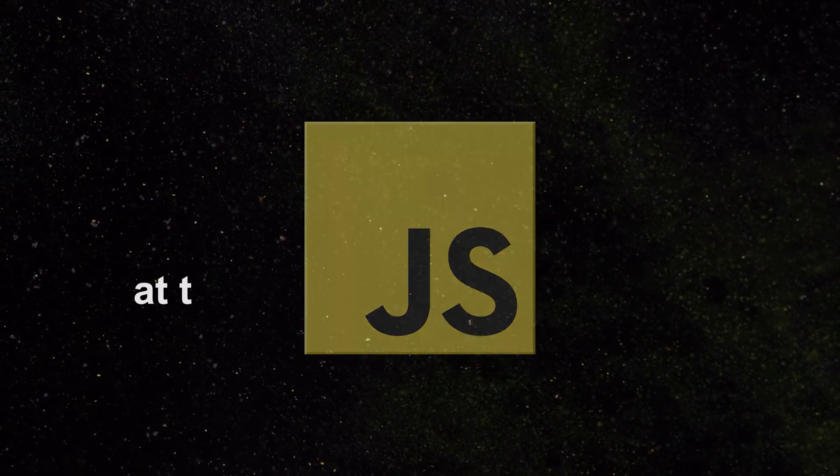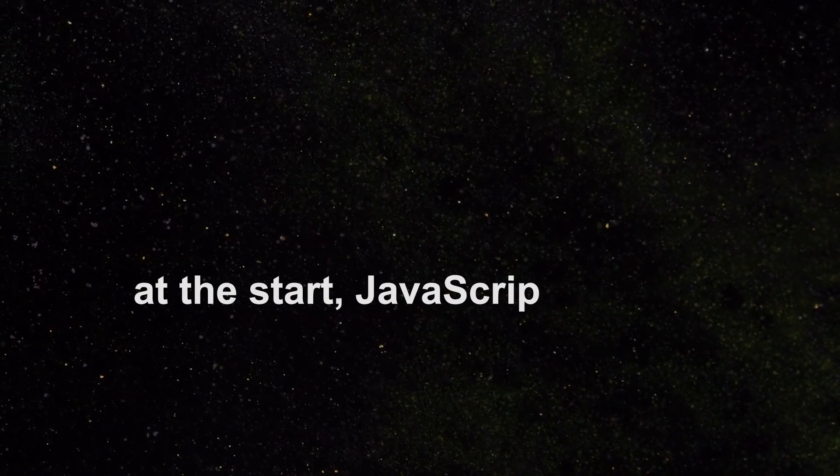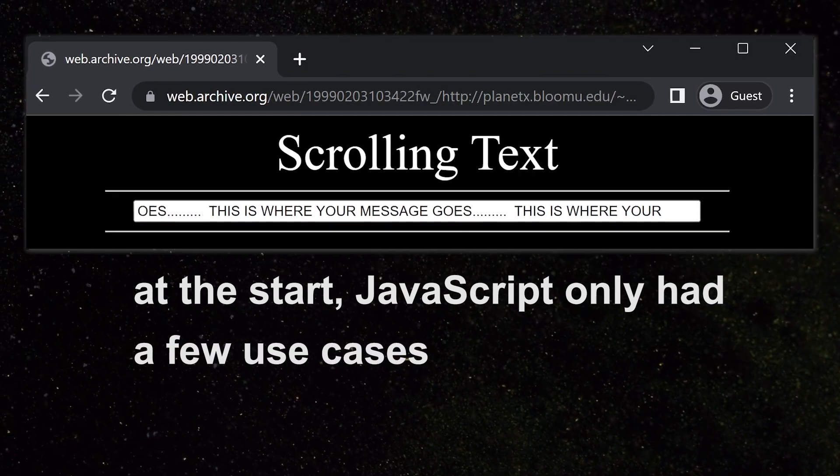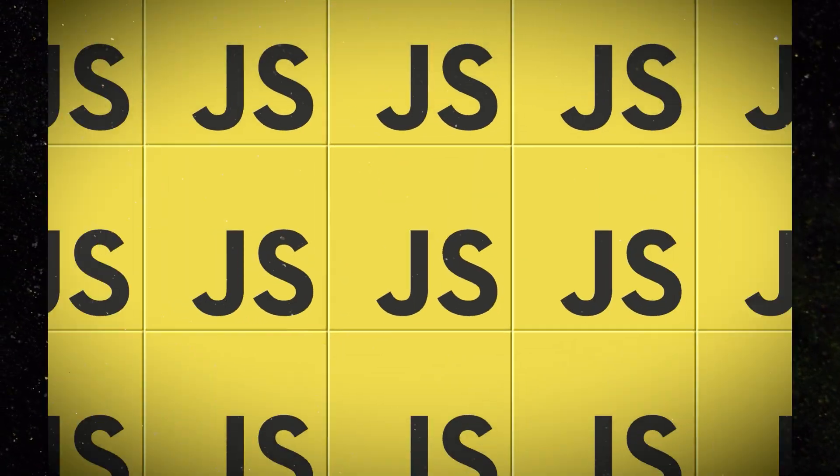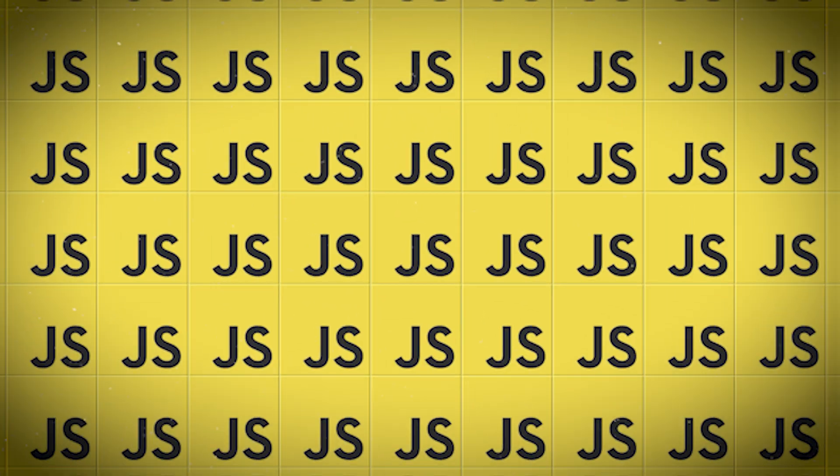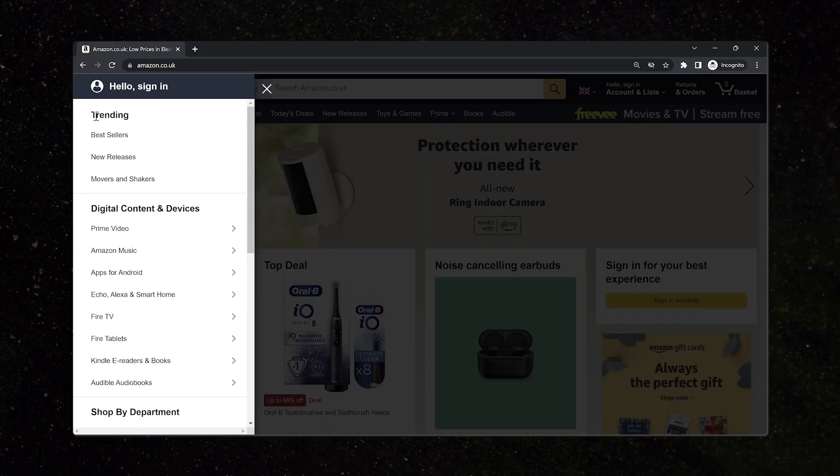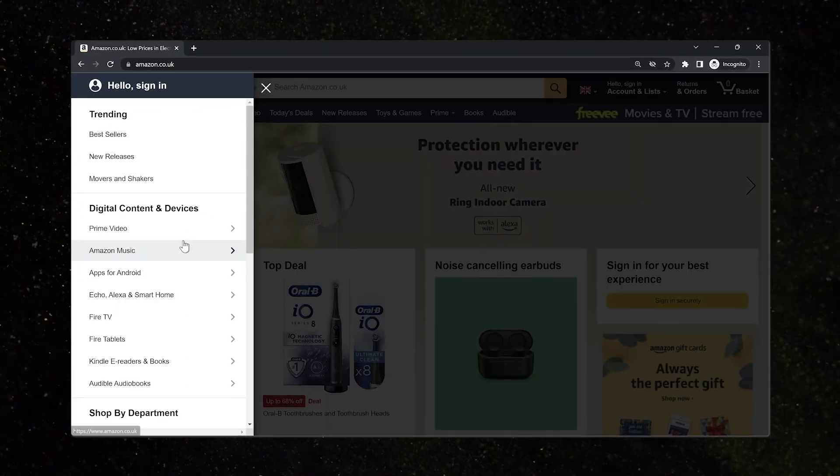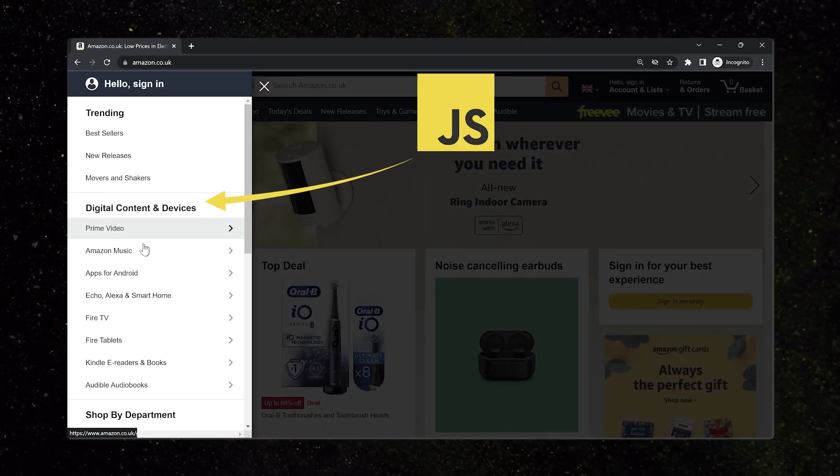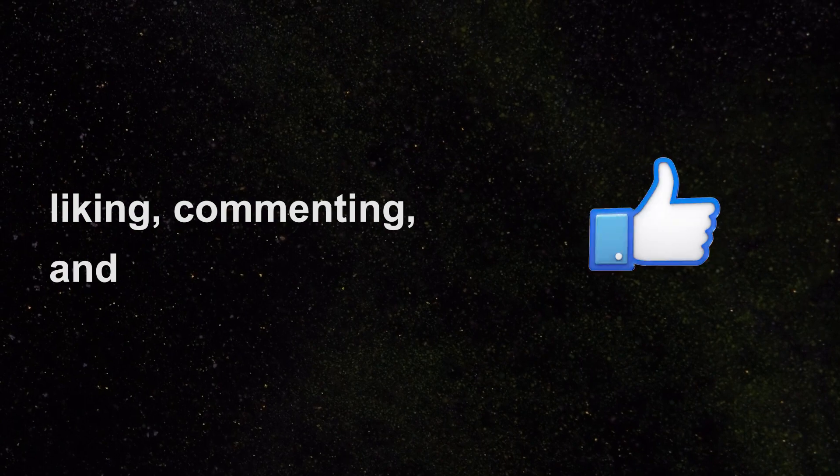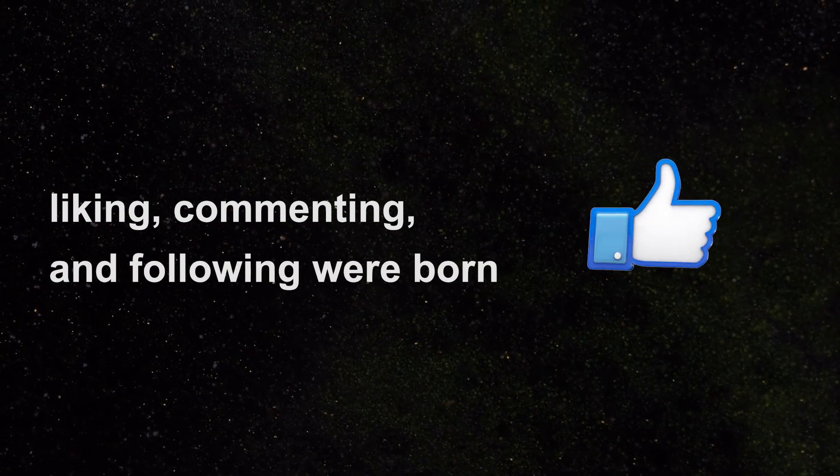At the start, JavaScript only had a few use cases, but eventually it spread to become an integral part of the internet. Anything on a web page that changed dynamically, well that was JavaScript. Liking, commenting, and following were born.